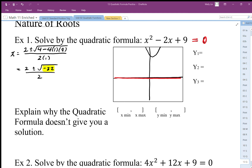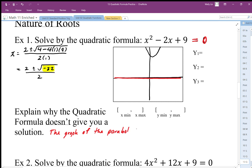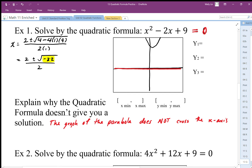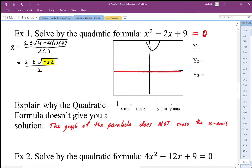This quadratic equation has no solution because the graph of the parabola does not cross the x-axis. We know that where the graph crosses the x-axis is where the solution to the equation equals zero, and this graph never crosses it — it's never equal to zero. So there is no solution: no x-values that make this equation equal zero. We just say there's no real solution.